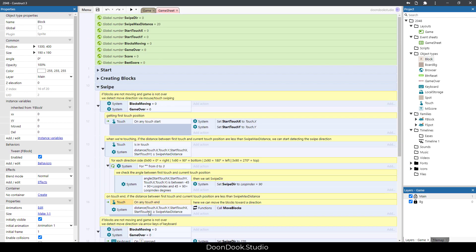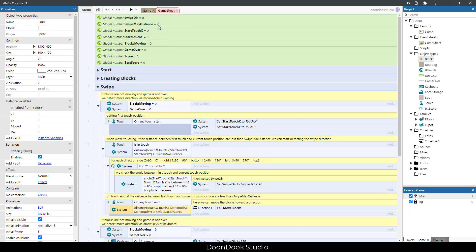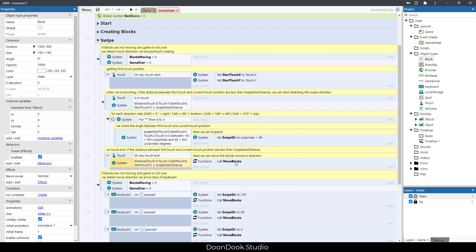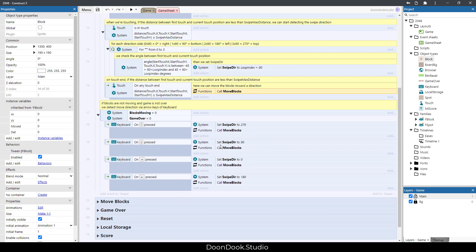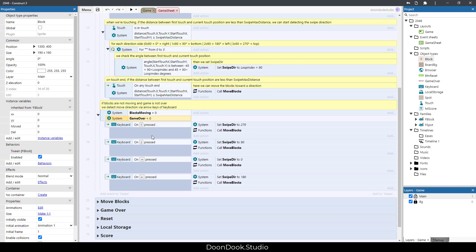After touch end, we again check the distance between the current touch and the start touch, and if it's bigger than the threshold we call the move blocks function. We have the same condition for keyboard arrow keys — the up arrow maps to swipe direction 270, and so on for the other directions, then we move the blocks.